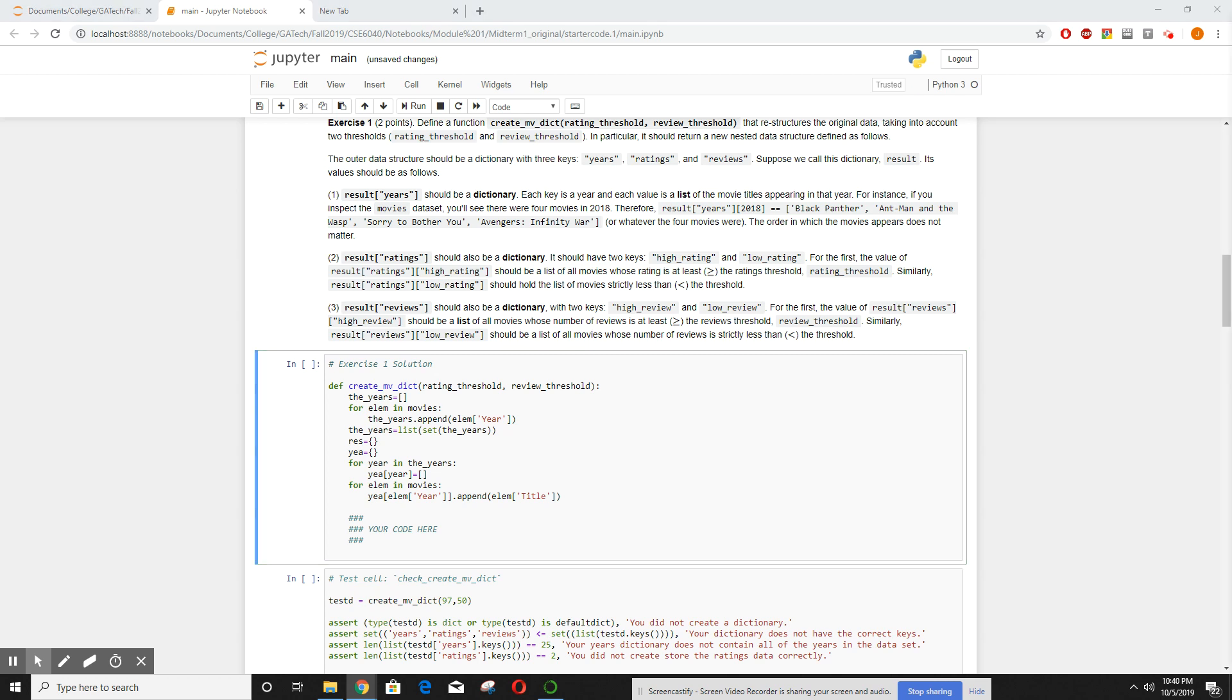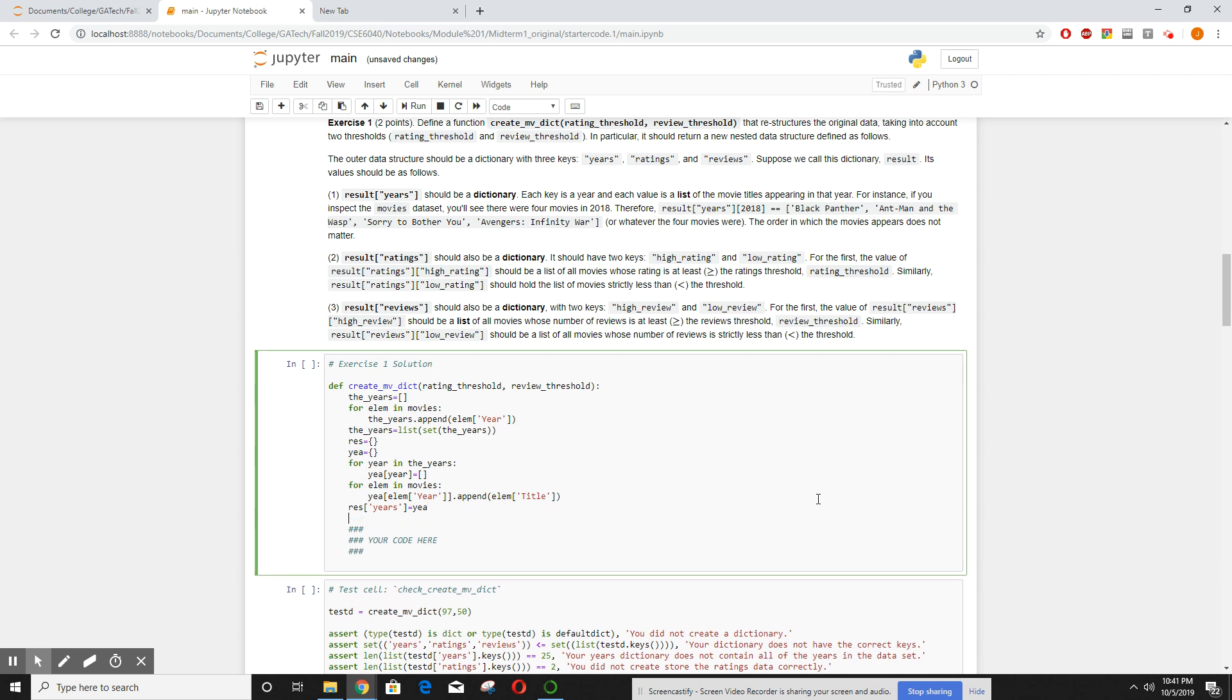Well, now in my results for years, it will now put the dictionary that I've created of the year with the movies that belong to that year. Very complicated way to go about this, but this is how I worked on it.